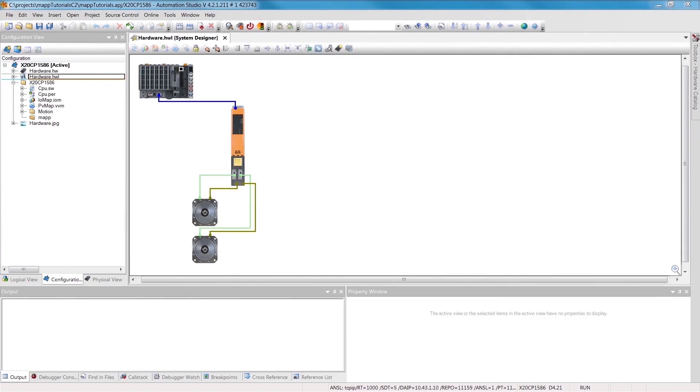Hi, and welcome to the MAP tutorial, Single Axis. In this video, we'll be learning how to prepare a motion control axis for operation quickly and easily using MAP.